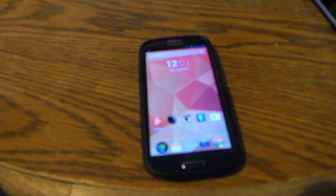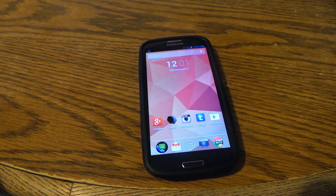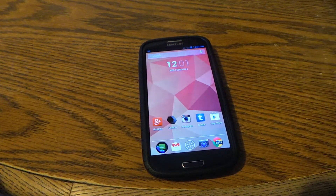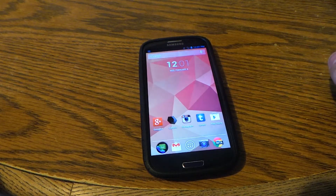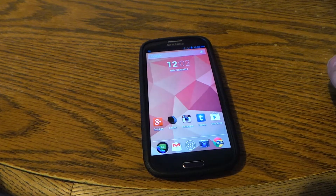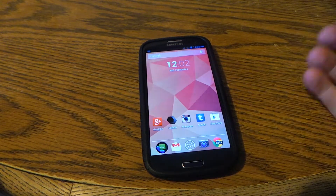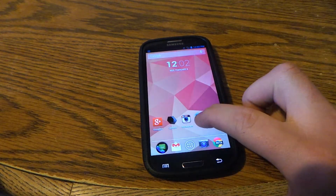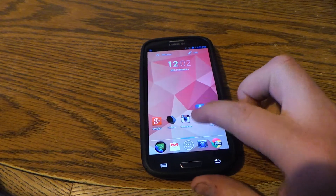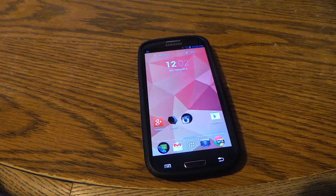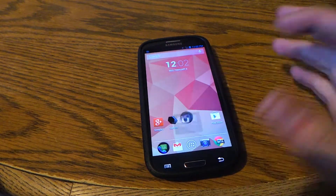Hey everybody, it's Alex here from Android Headlines and today we're going to take a look at how to create folders on your Android phone or tablet. It's actually pretty easy — you can just pick up an app, put it on top of another one and it'll create a folder.